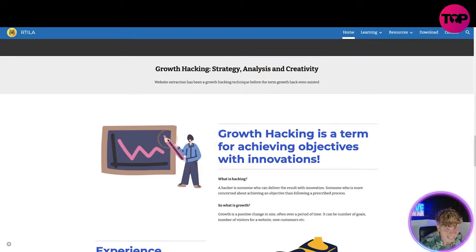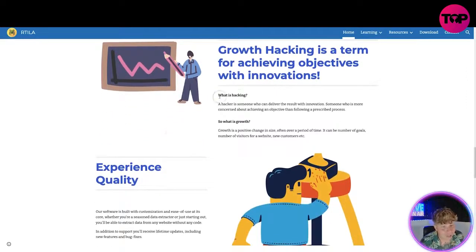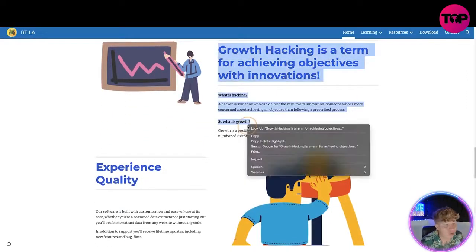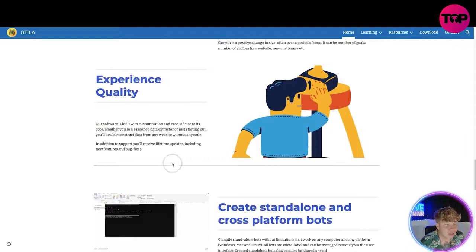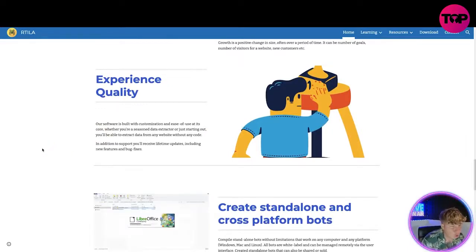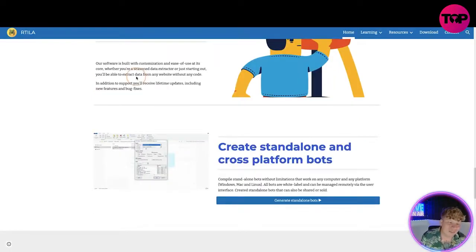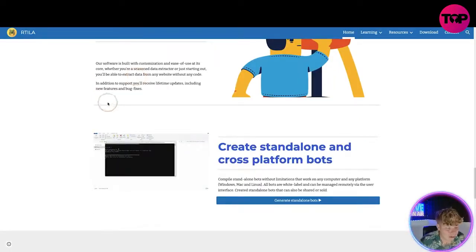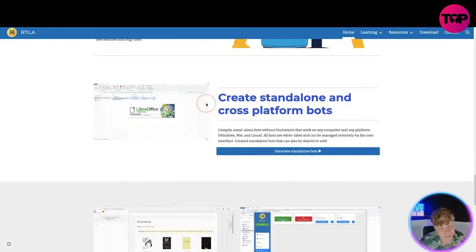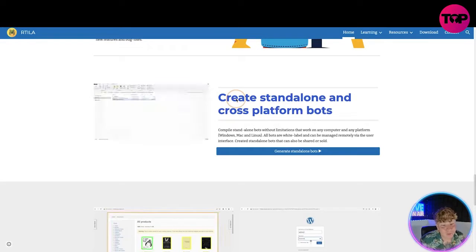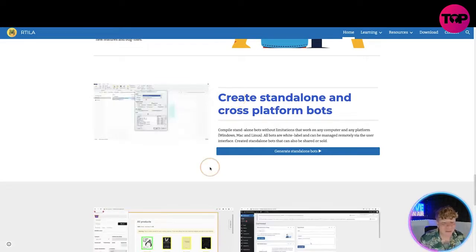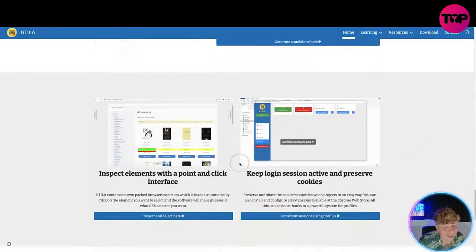They have reviews down here. Growth hacking strategy, analysis, and creativity — data extraction has been a growth hacking technique before the term 'growth hacking' even existed. The server and software is built with customization and ease of use at its core. Whether you are a seasoned data extractor or just starting out, you'll be able to extract data from any website without any code. You'll also receive lifetime updates including new features and bug fixes, and create standalone cross-platform bots — really easy, without limitations.